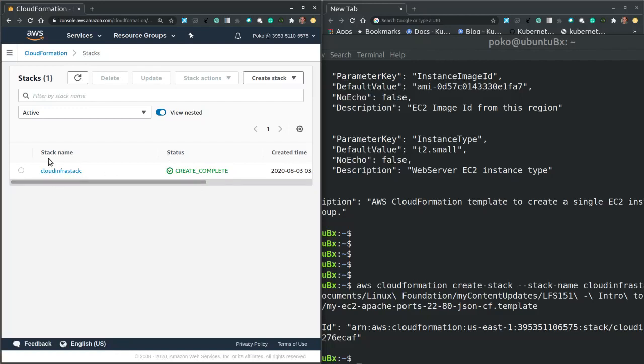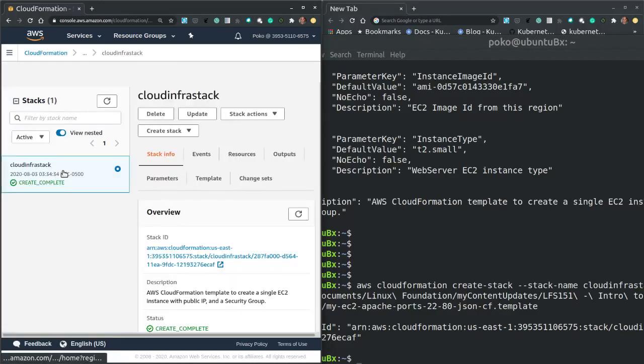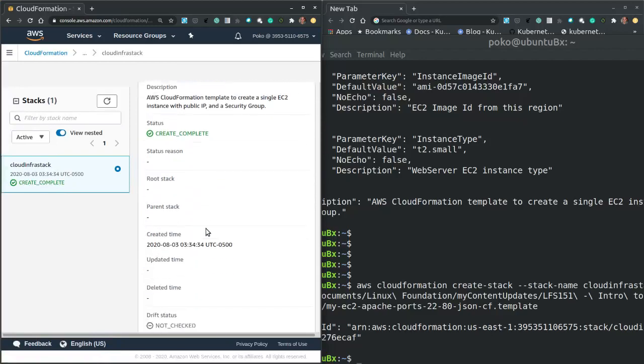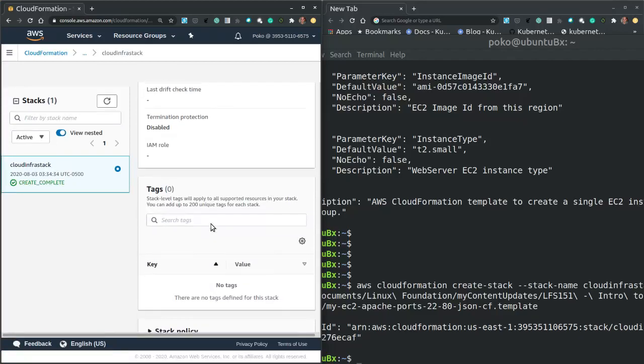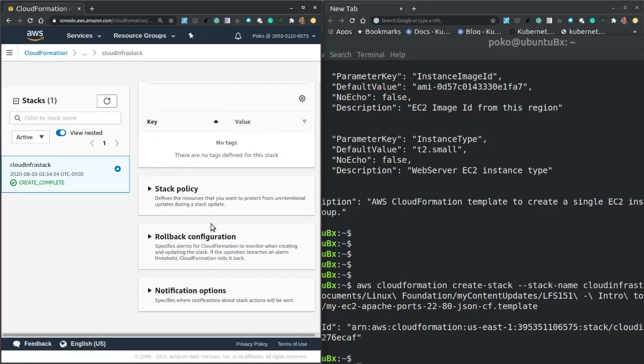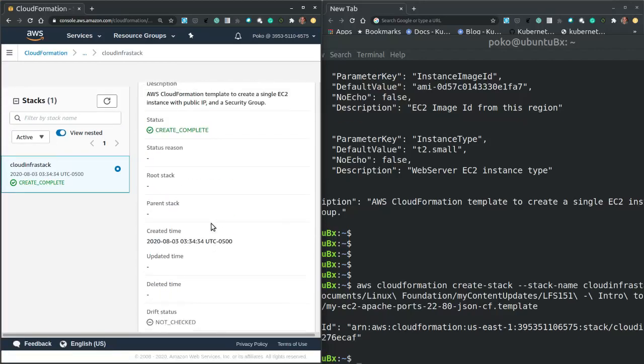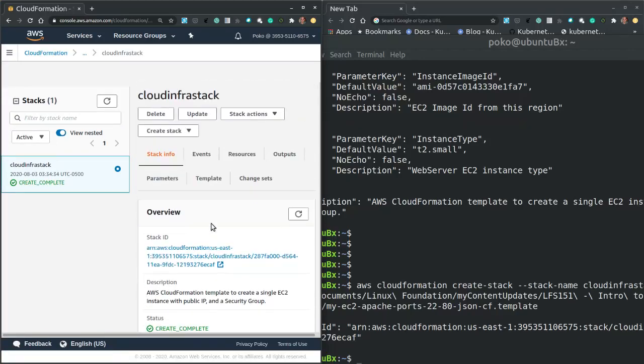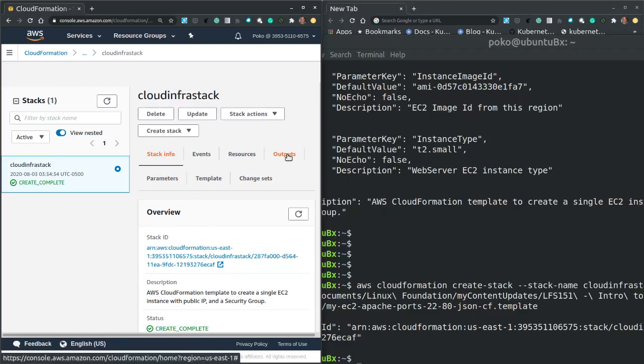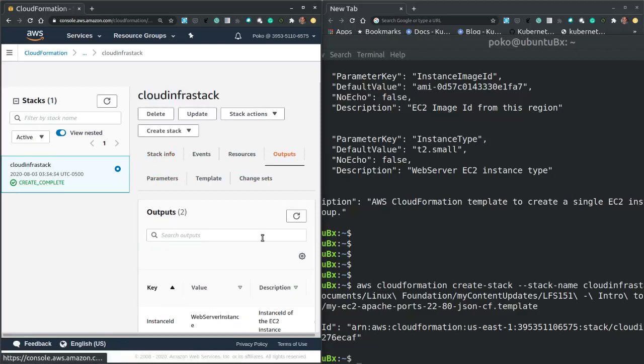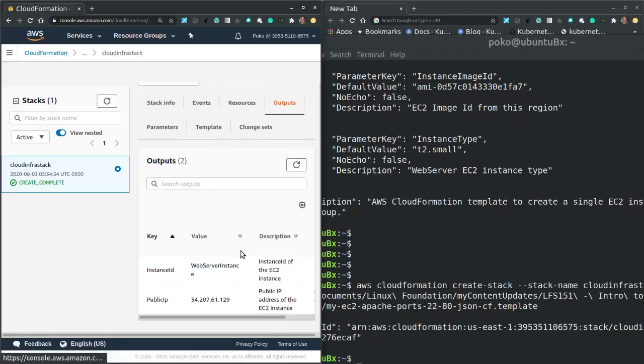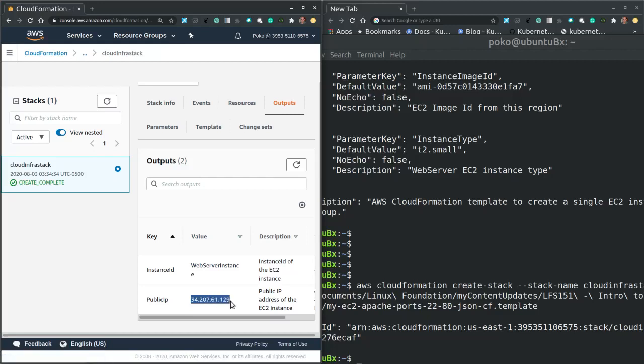Finally it completed. Now I can navigate to my stack. And it displays a lot of properties of the stack. But at the top I have the outputs tab, where I get to see the public IP address of my EC2 instance.